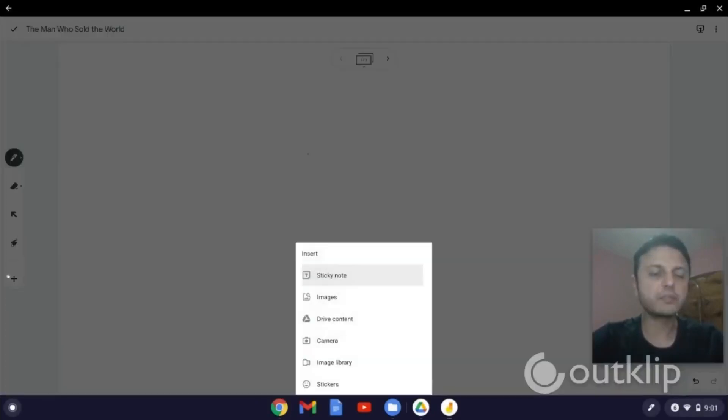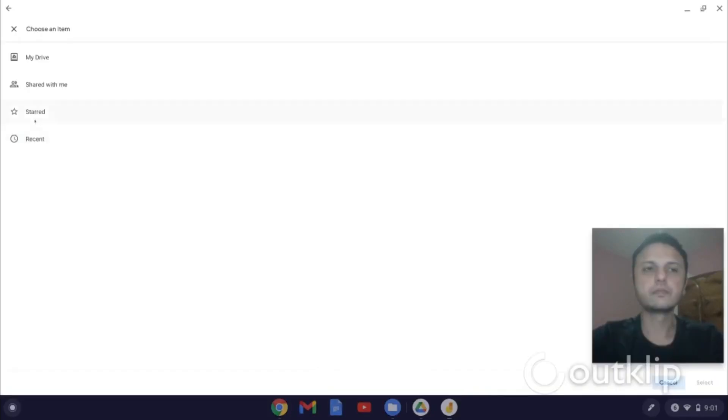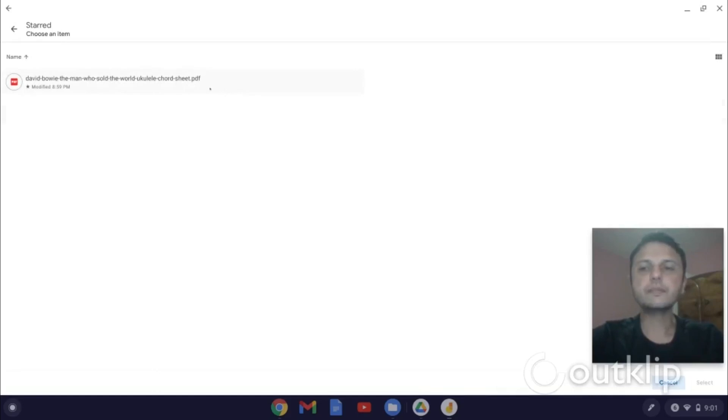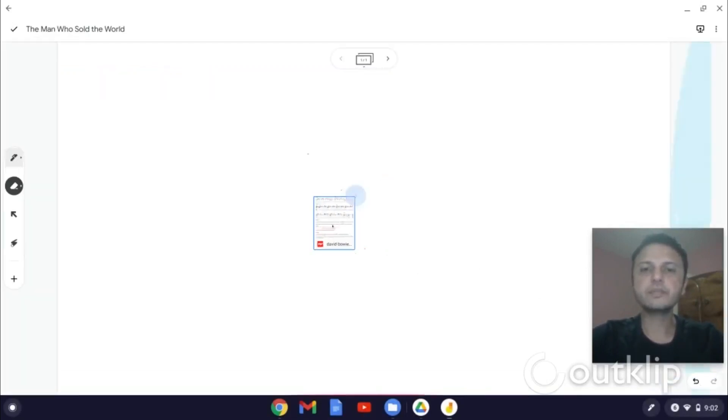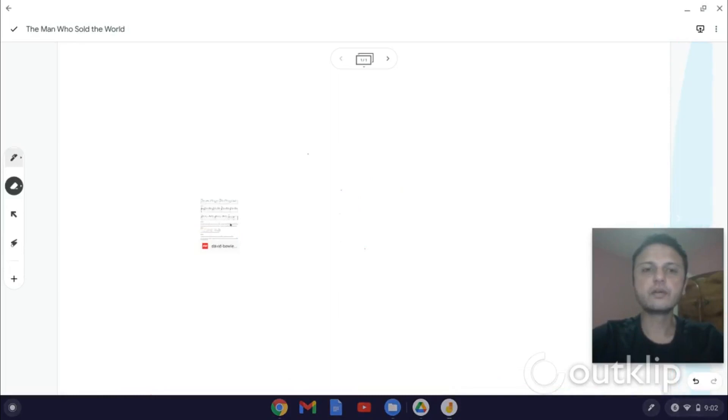So you click on the plus icon on the bottom left and select the PDF file that you want to pull into the Jamboard. So I have this PDF pulled up here, and I click on Select.